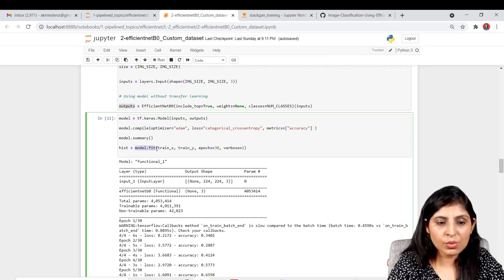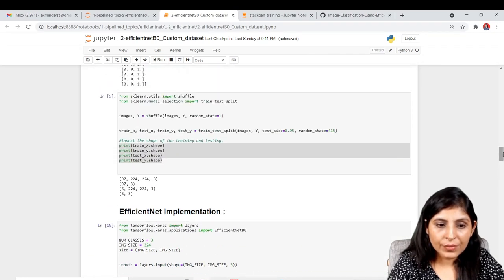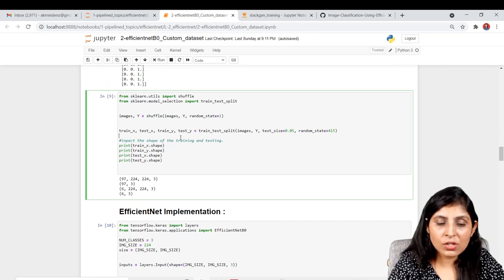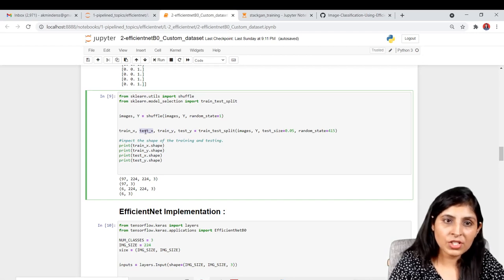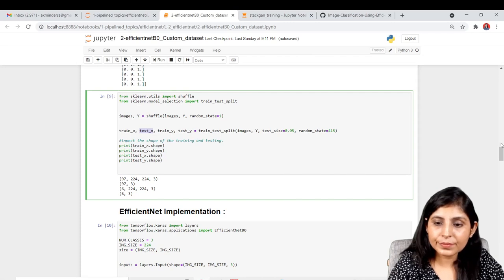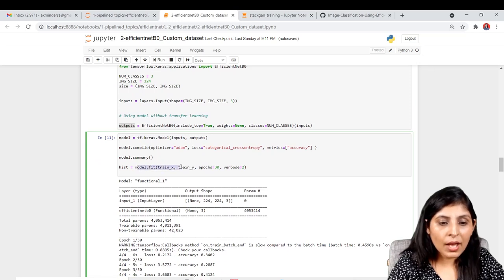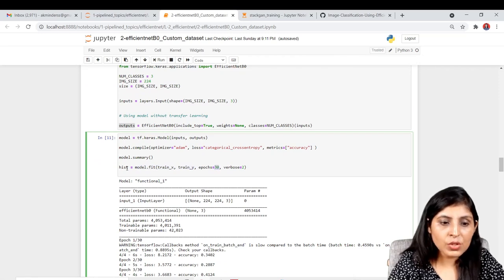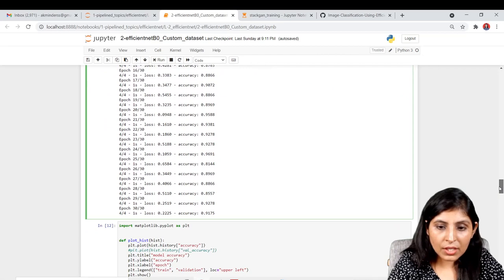To train the model, we use model.fit() with train_x and train_y. We train for 30 epochs and store the training process in the variable 'hist'. On the 30th epoch the model gives us 91% accuracy on the training data, which is quite good.